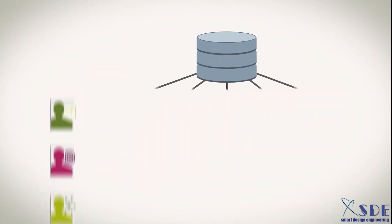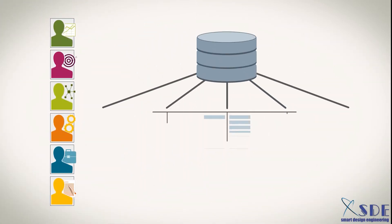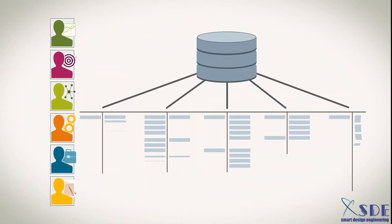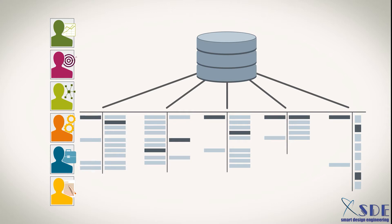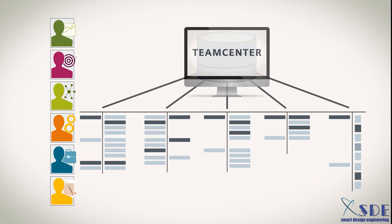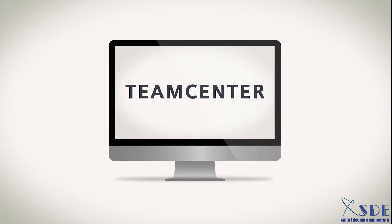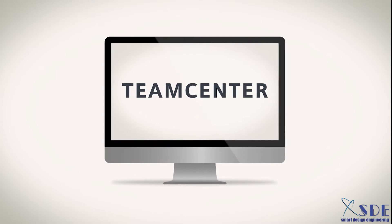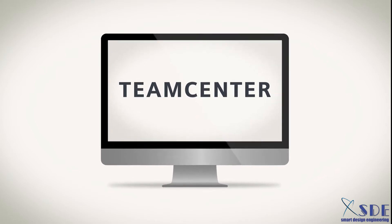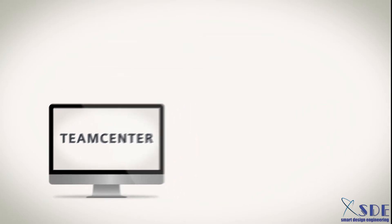To keep up, people across your business need access to information to make the best product decisions. That's why today's Teamcenter is designed to reach the broader business beyond engineering.